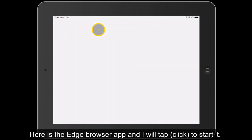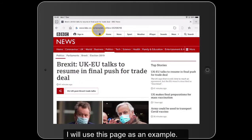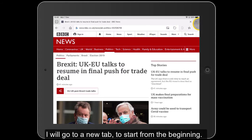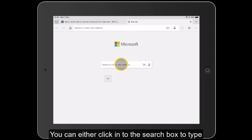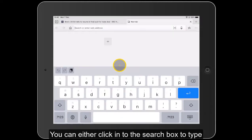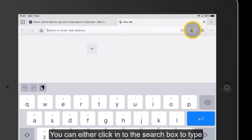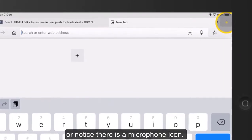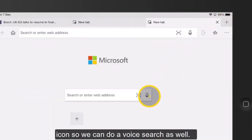I'll click on the Edge Browser to start it. I'm going to go to a new tab so we can start from the beginning. You can see you can either click on the address bar, or notice there's a microphone icon so you can do a voice search as well. Let's just go back to the home page again.